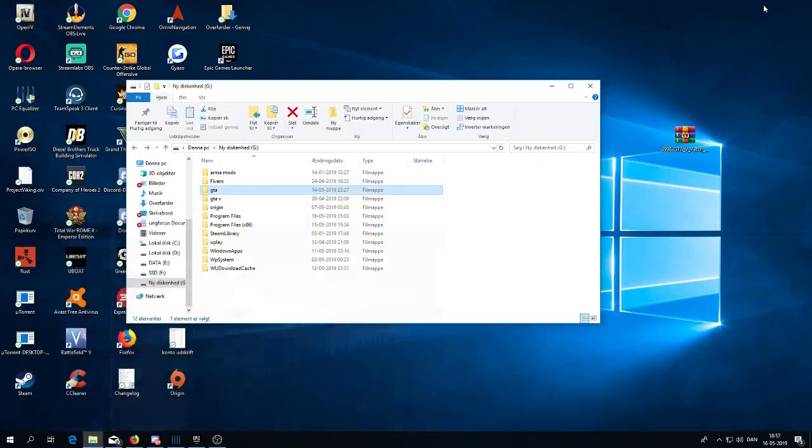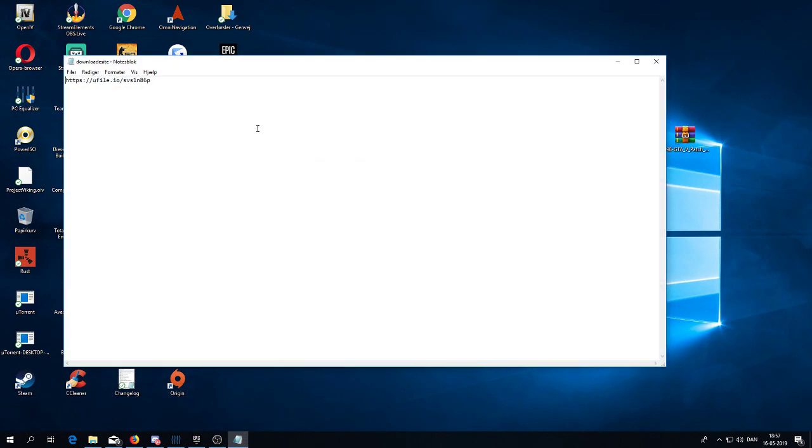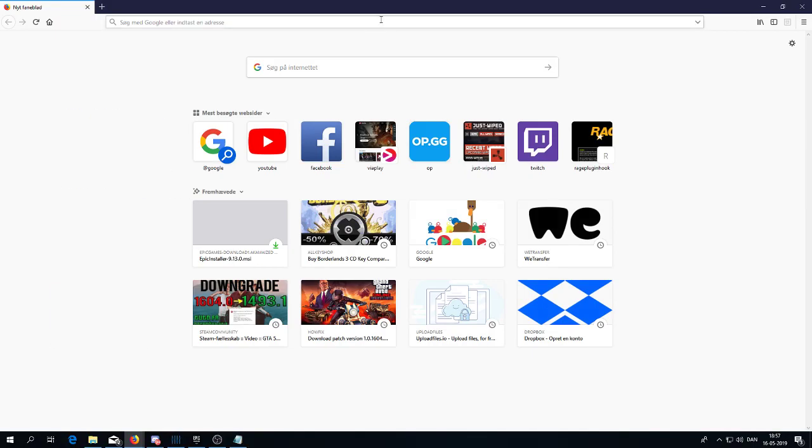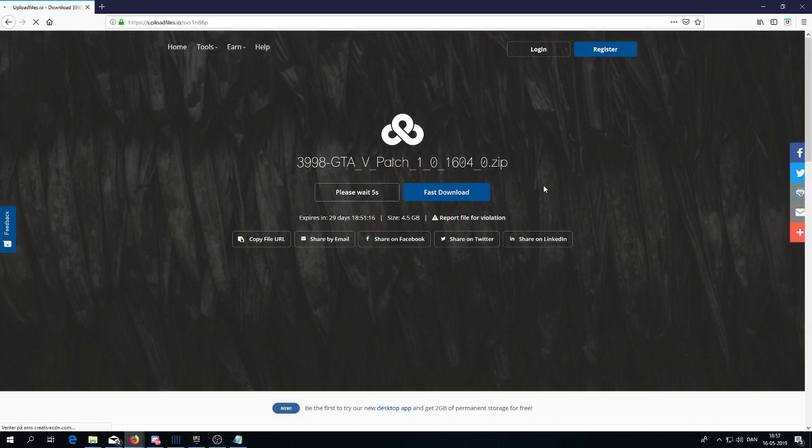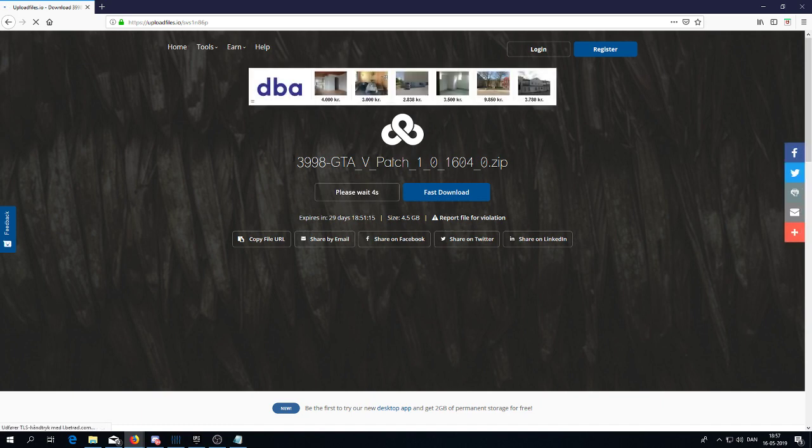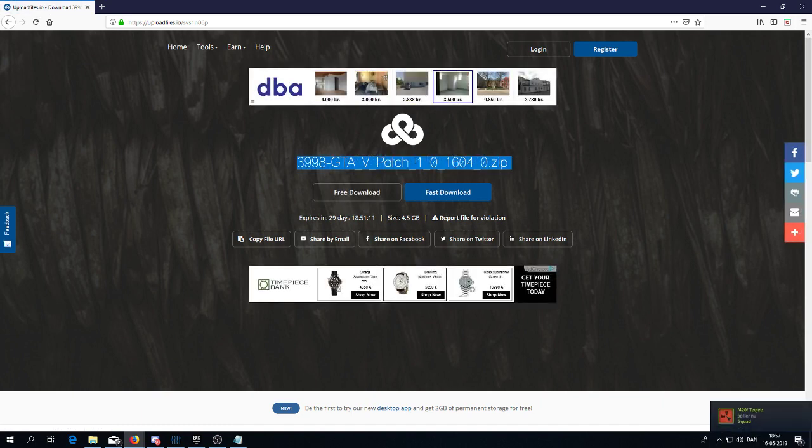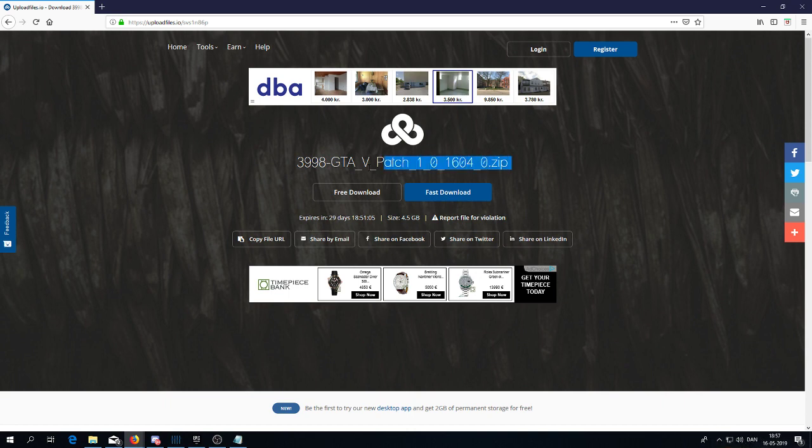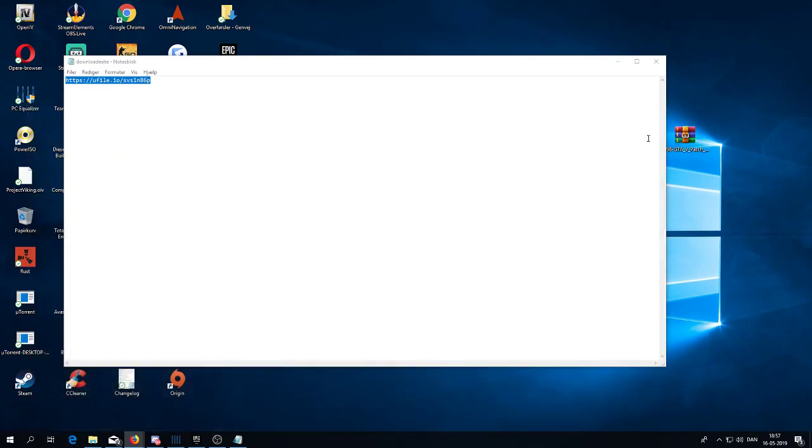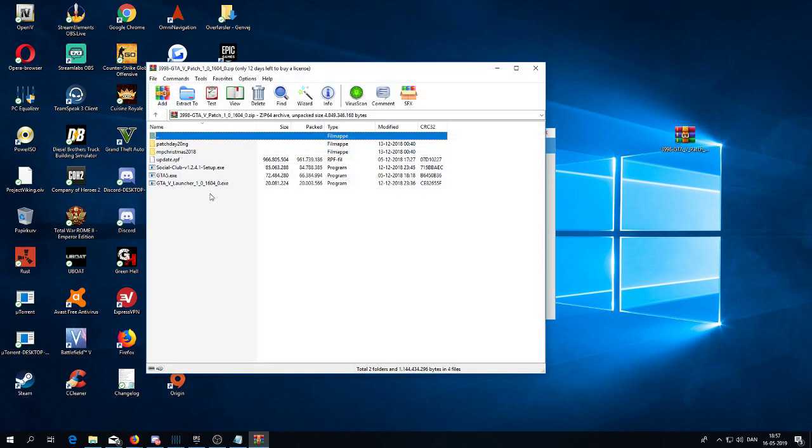And the file you need, I will put down in the description of the video. As you can see here, the patch node 101640. That is the patch you need. And when you have done that, it will look like this.